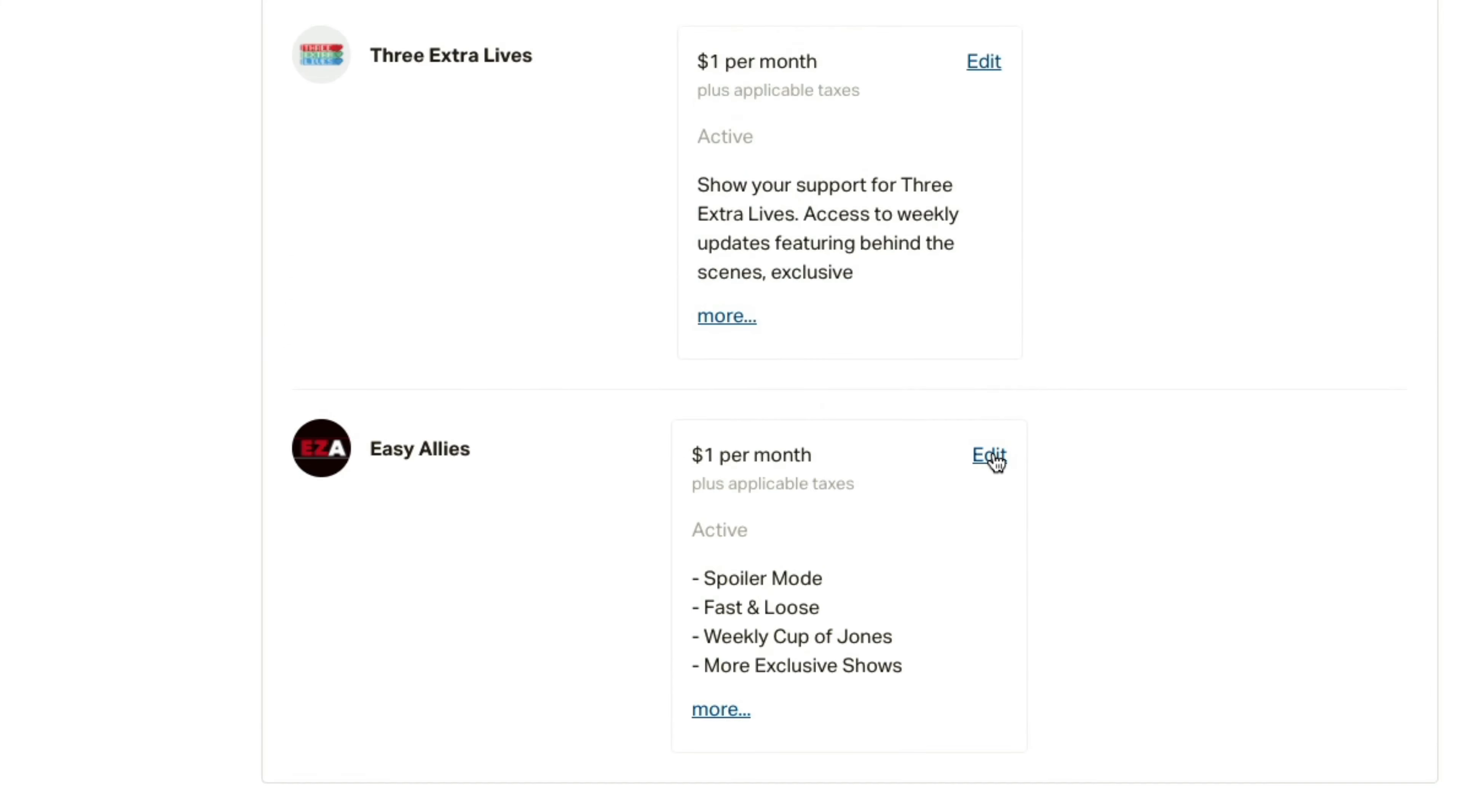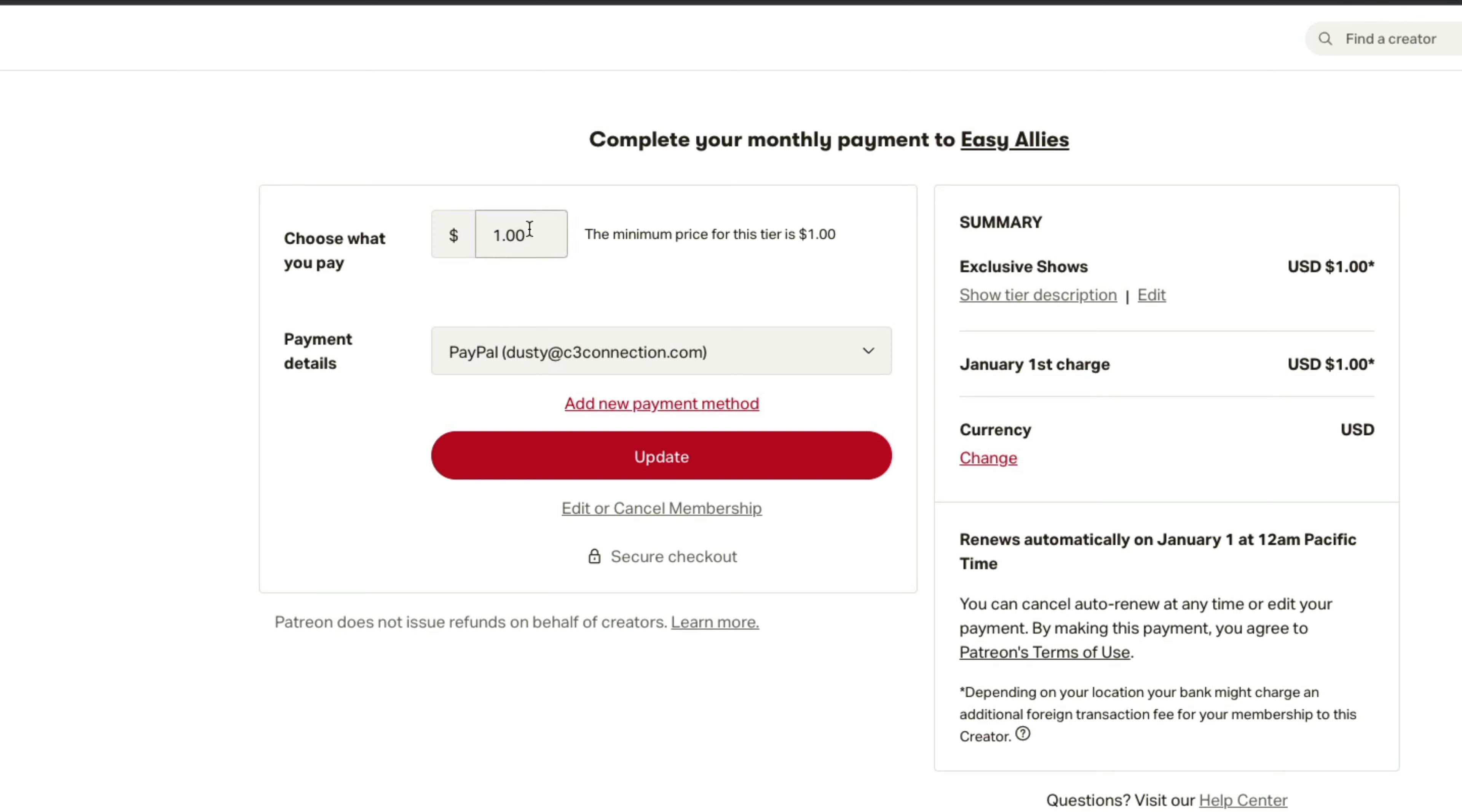Go ahead and click on edit. It tells you how much you're supporting them for per month. Once you're here, you can see the different options as far as how you're supporting them, the payment method. You can even go up here and change the different tiers. So what you want to do now is go to edit or cancel membership once you are on this page.